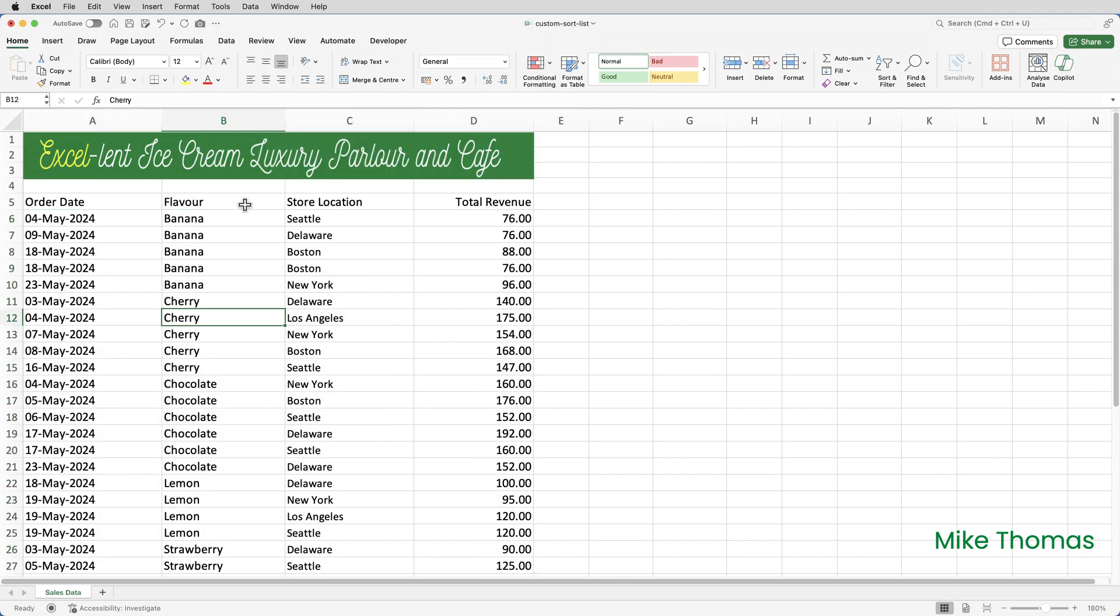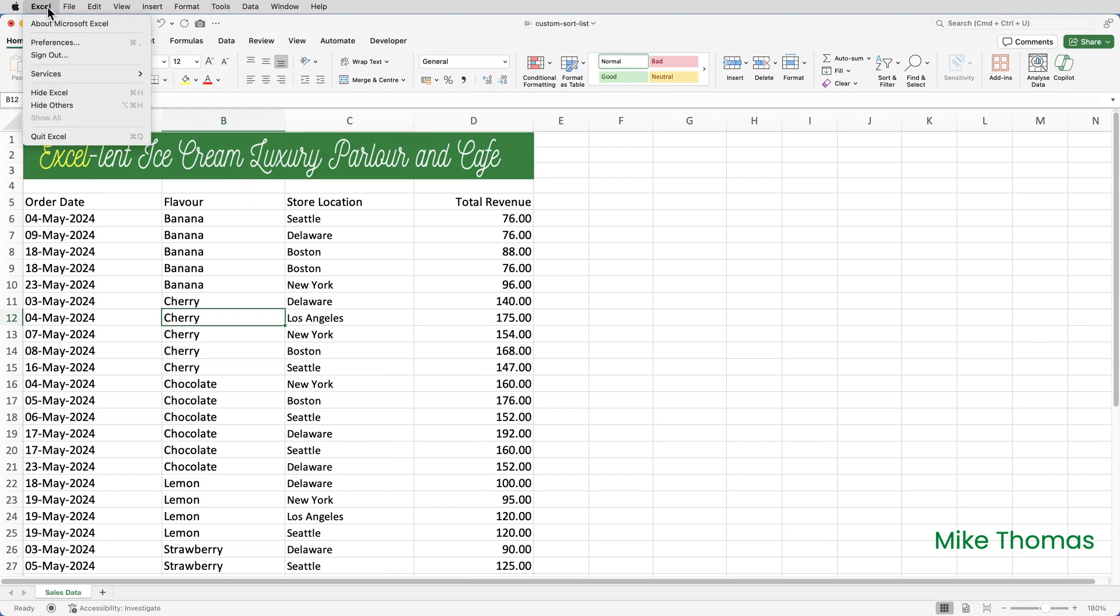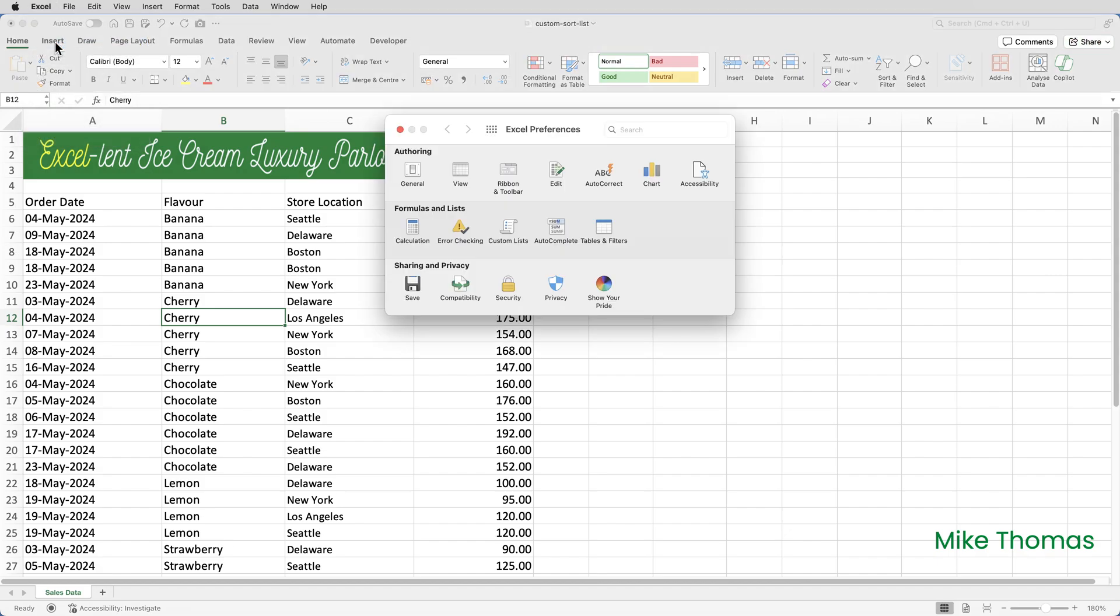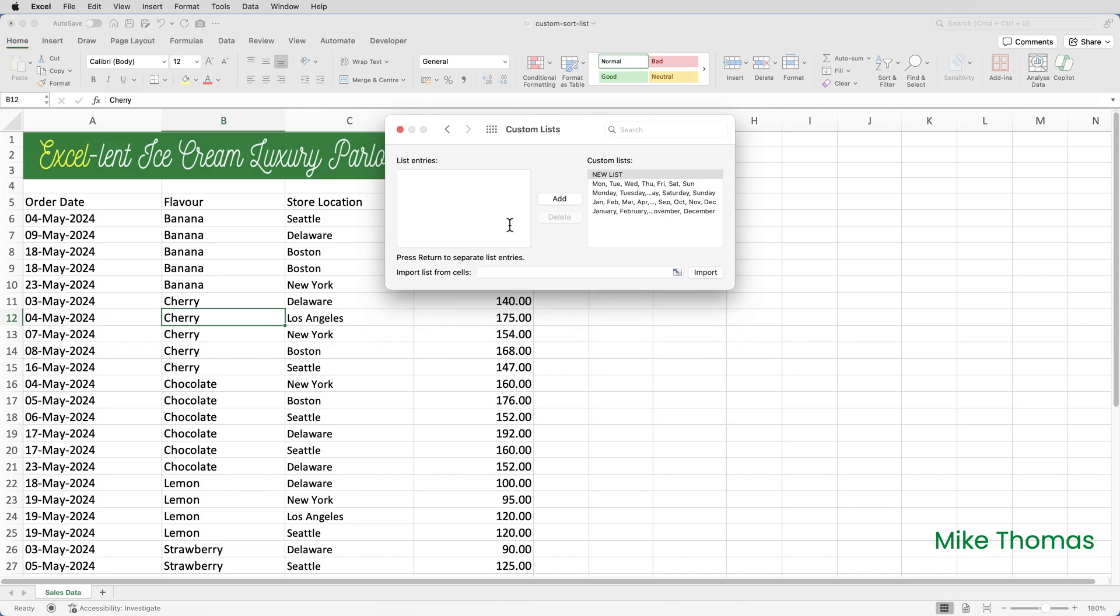So this is what I'm going to do on the Mac. I'm going to click on the Excel option on the menu bar right at the top and go to preferences and then click on custom lists and you now have an option to create a new custom list.